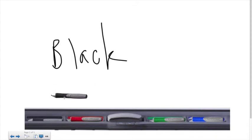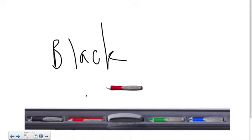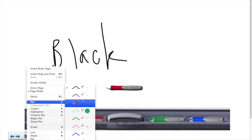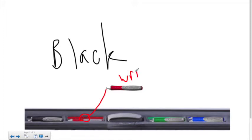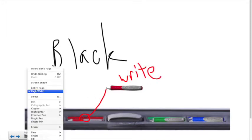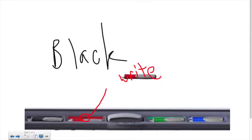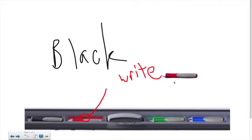Now, the pen itself doesn't really mean anything. Understand that the pens are just colored objects, and what really matters is the indicator light right here on the pen tray. This tells you that you're going to write in red, and that indicator light will tell you the color that you're using.